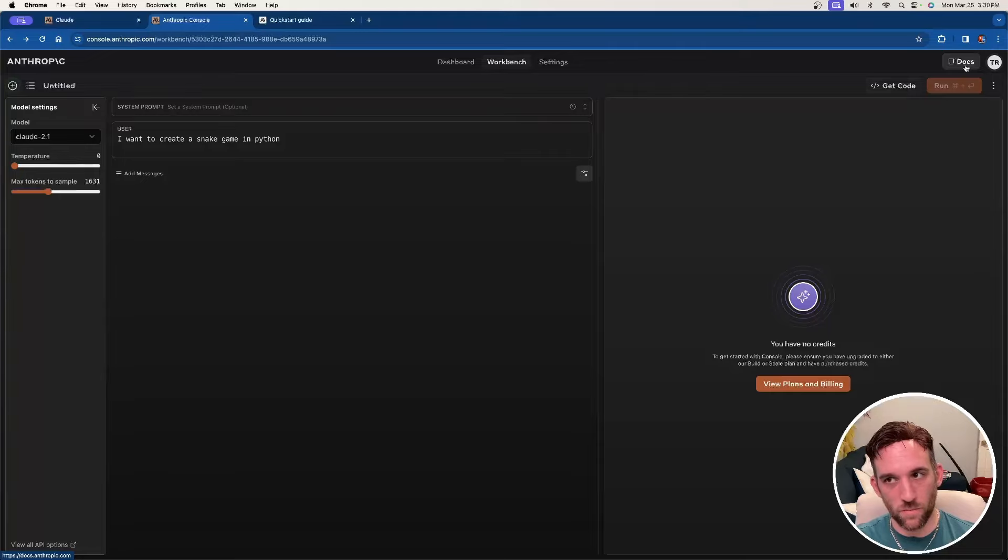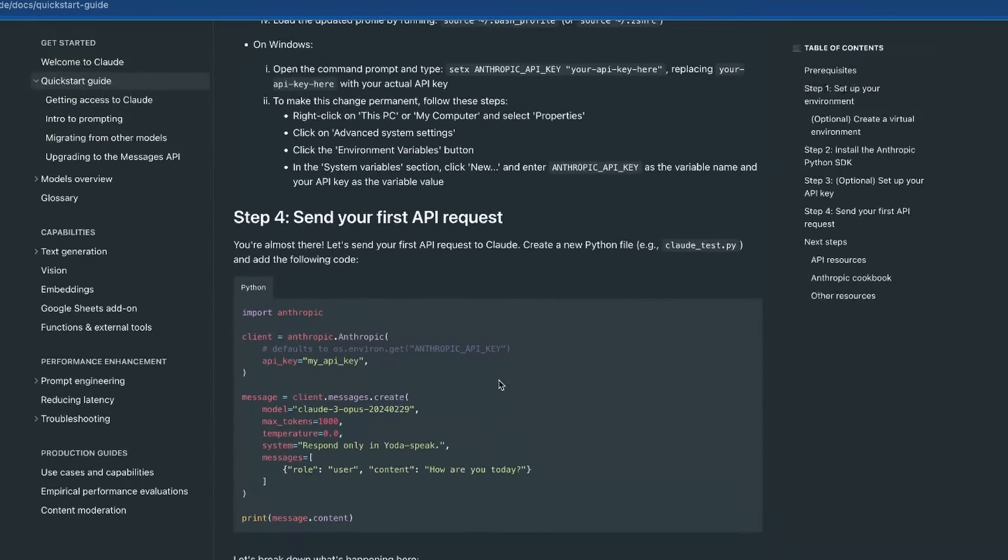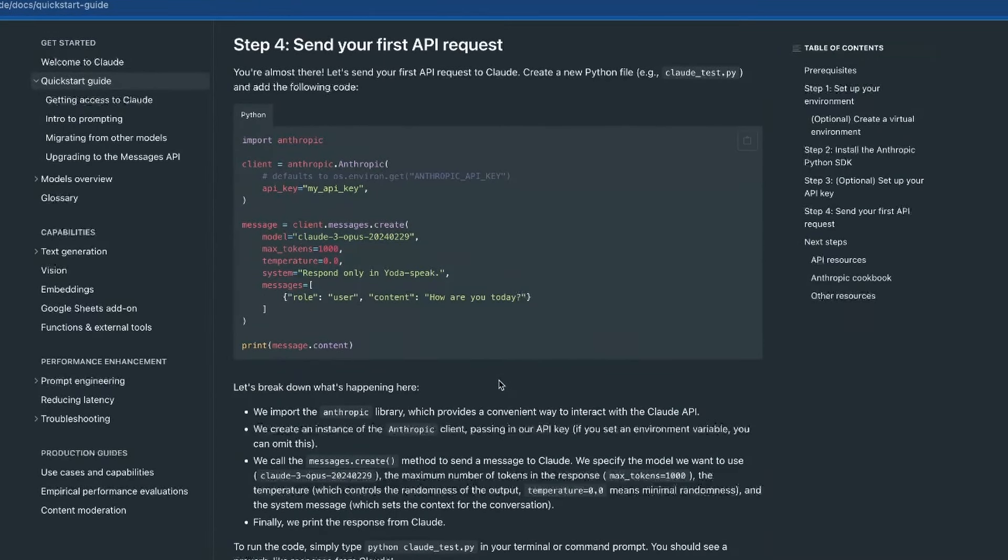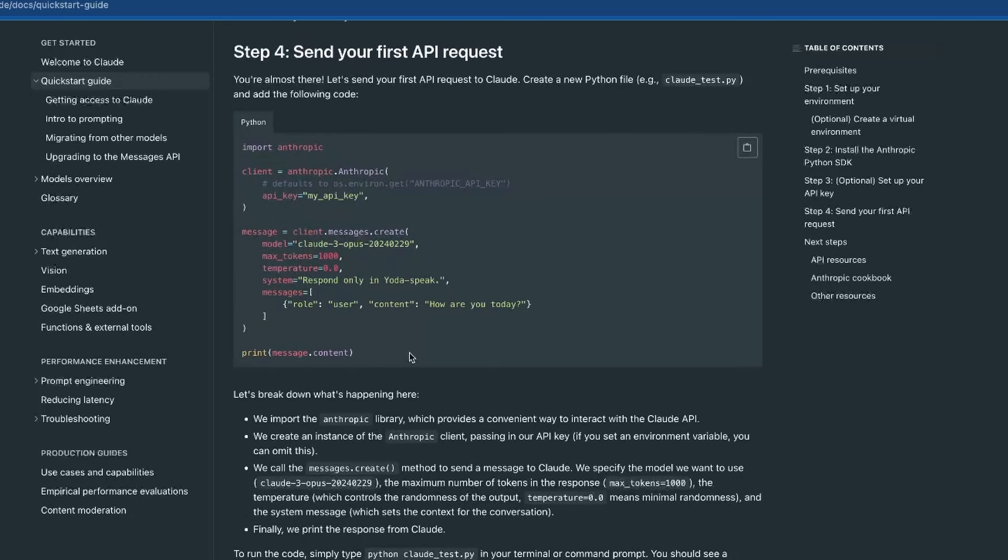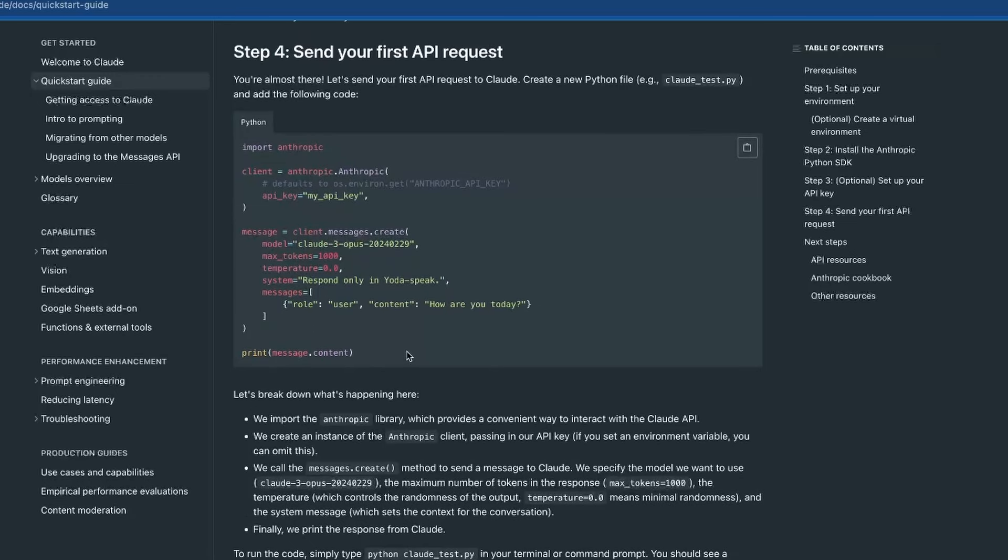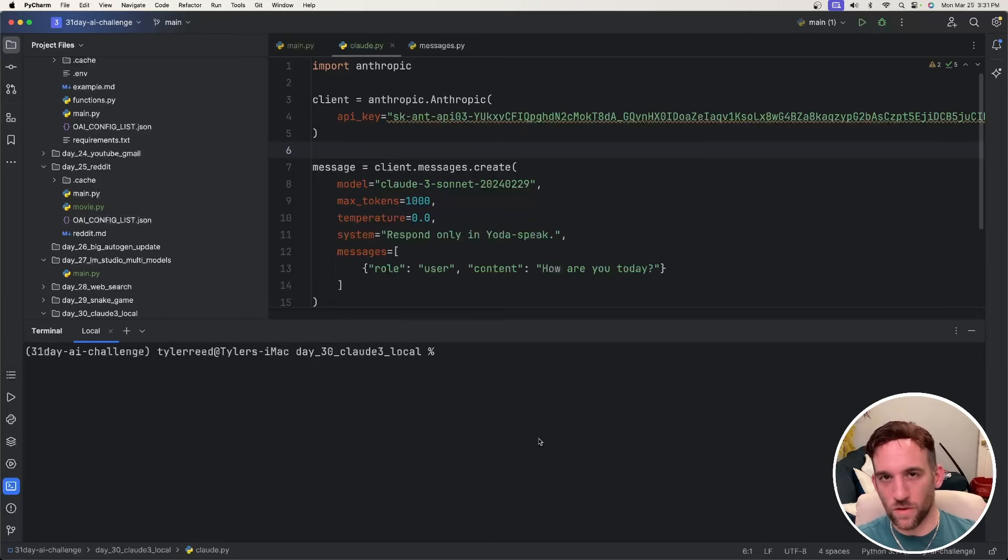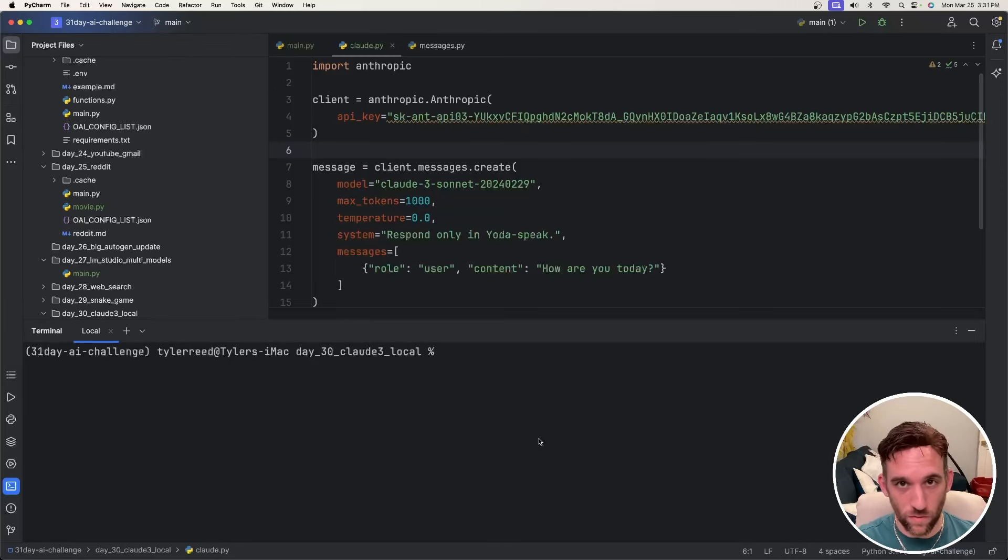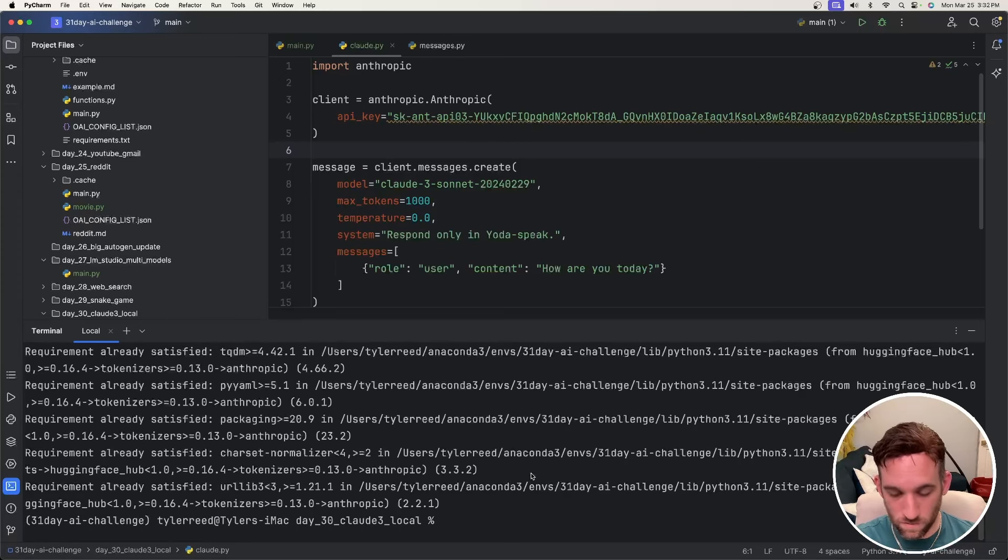And then they have a quick start guide. So if I come down here to send your first API request, I'm essentially just going to copy this, put it into a Python file, and then we're going to try and run it. All right, so I copy and paste it here. The first thing, well, the only thing you really need to do is pip install Anthropic. And then once that's done, we're ready to go.